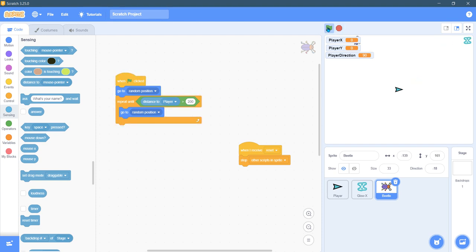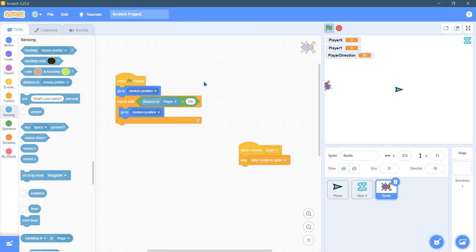And you actually can see it kind of flipping around. Hopefully it's showing up on the recording but it's basically failing to be far enough in here. I think 200 is much bigger than we need.